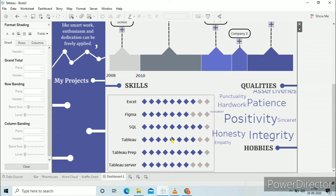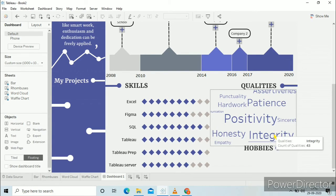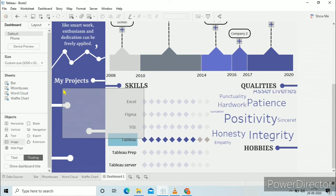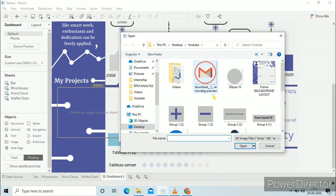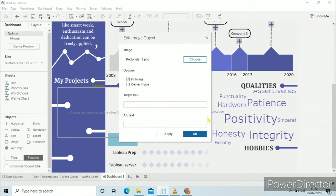Now see what if you want to show the project details. In the sample resume I have selected some projects, so I will select Burger King. In the target URL you can write the link to your project — it can be a Google Drive link or anything that you want to show your recruiter. Just adjust the size of the logo and drag it there.